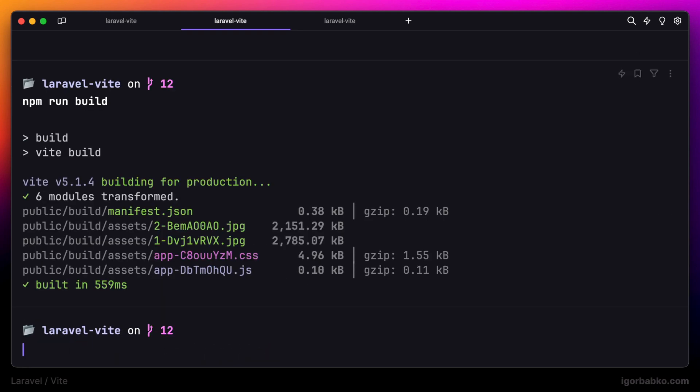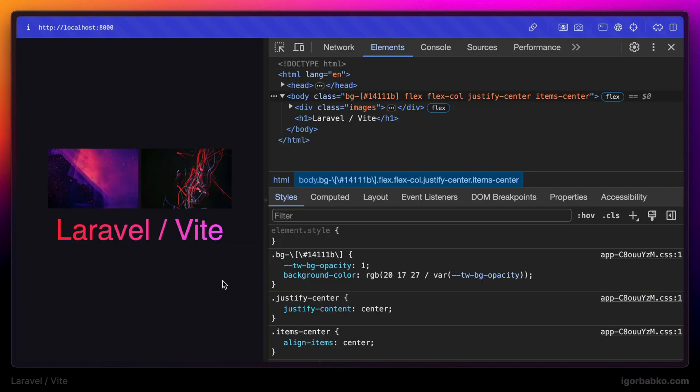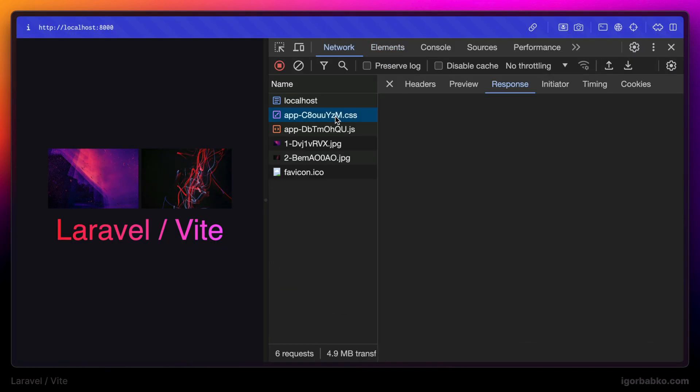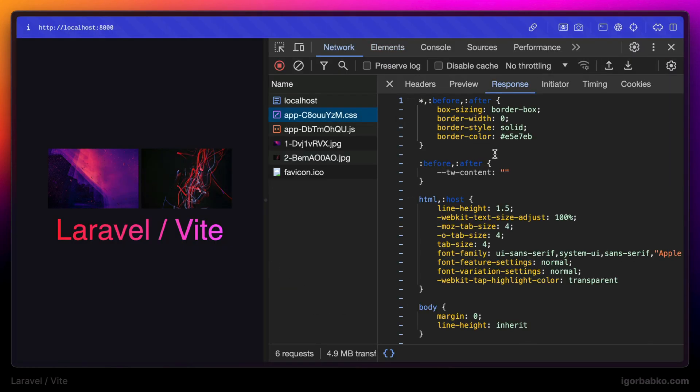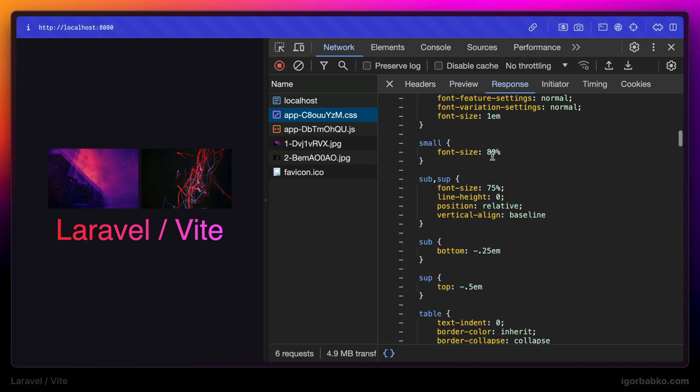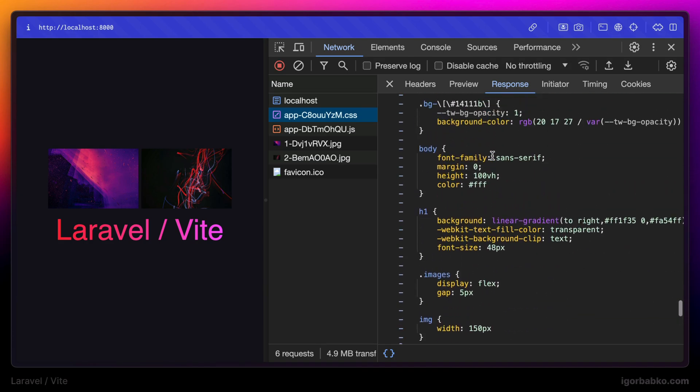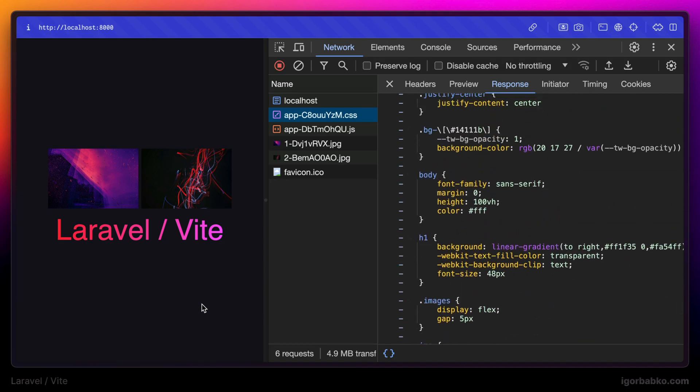Let's switch over to the browser and open up generated CSS file. As we can see, at the very bottom we have the same generated Tailwind CSS classes.